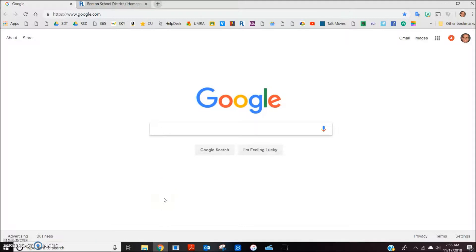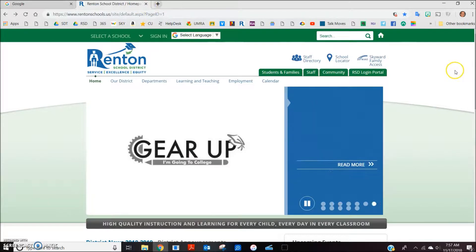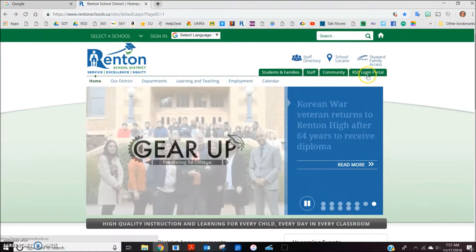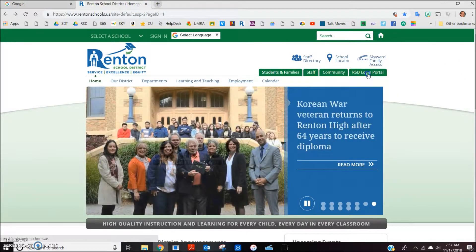From here, go to the Renton School District home page. On the right side of the home page, there is a tab called the RSD Login Portal. Click on that tab.